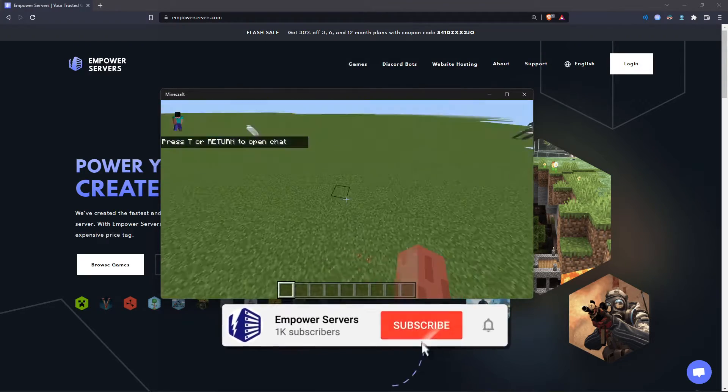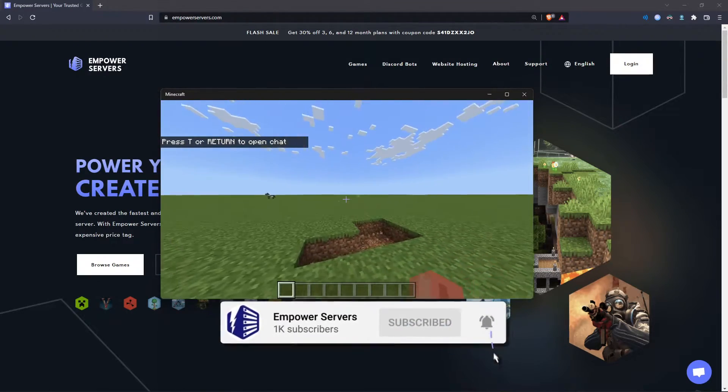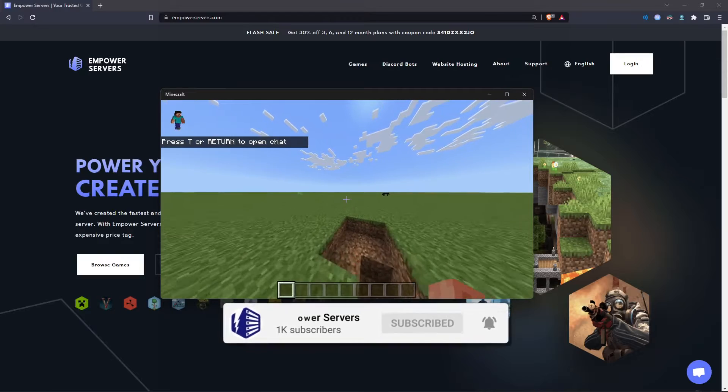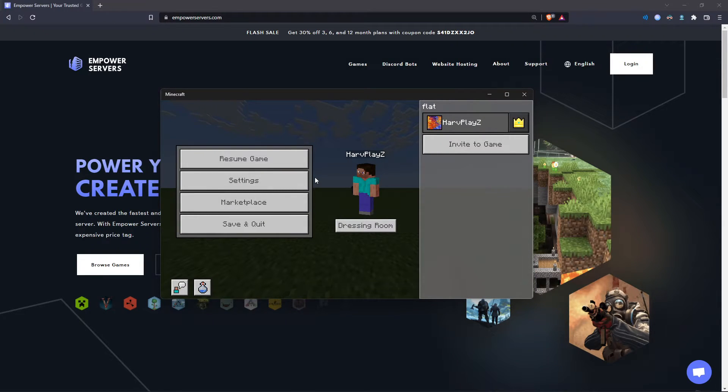So in Minecraft here, I have a world I'd like to upload. It's just a super flat world. So we have to locate this world inside of our computer's files.